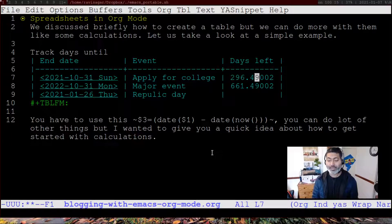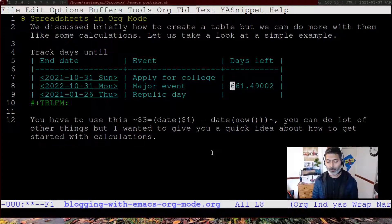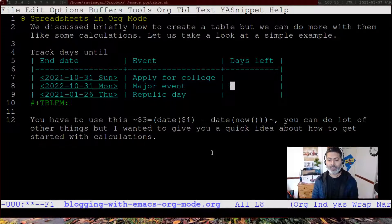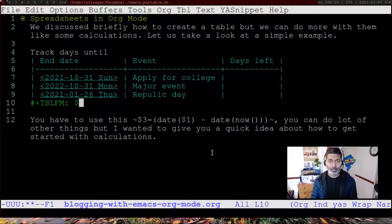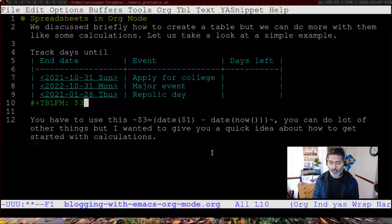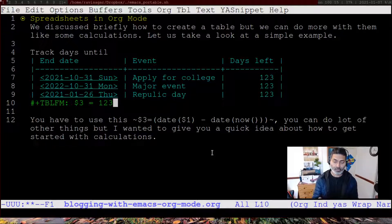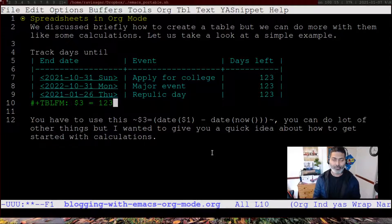Let's say you want to calculate the days left until a particular deadline or end date. You can access table columns using a dollar sign — $1 means the first column, $2 is the second column, and so on. So if you do something like $3 = 123 and evaluate it by pressing Ctrl+C, Ctrl+C, you can see 123 filled in.